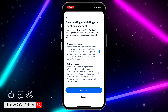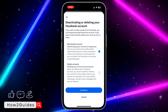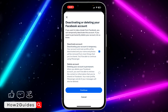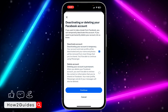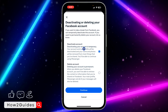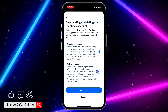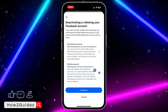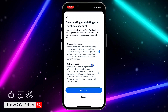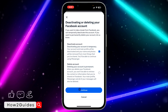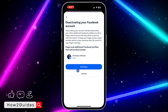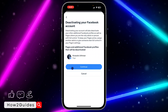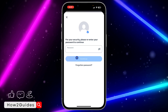The first option is Deactivate and the second one is Delete. If you select Deactivate, it's going to deactivate your account, and when you are ready to start using Facebook again you can reactivate it. It's just like turning your account off and on. While your account is deactivated, it's not going to be visible on Facebook.